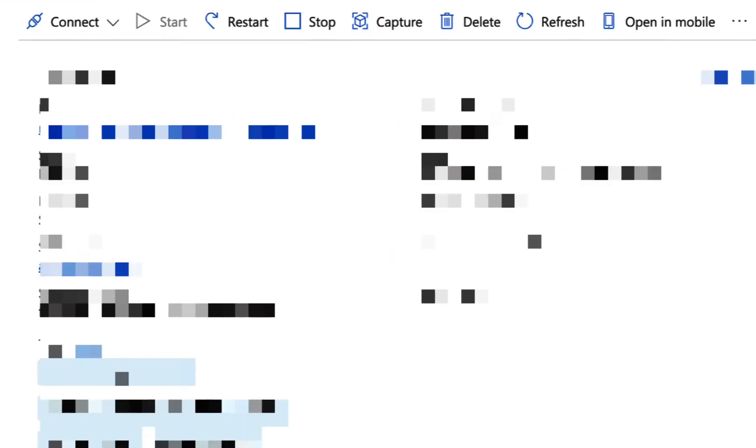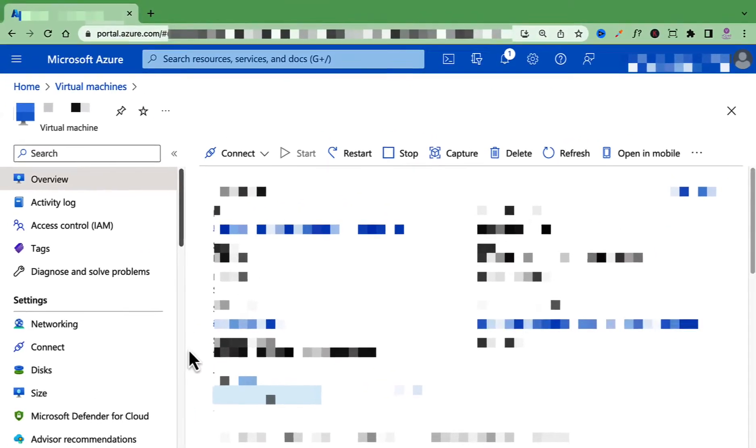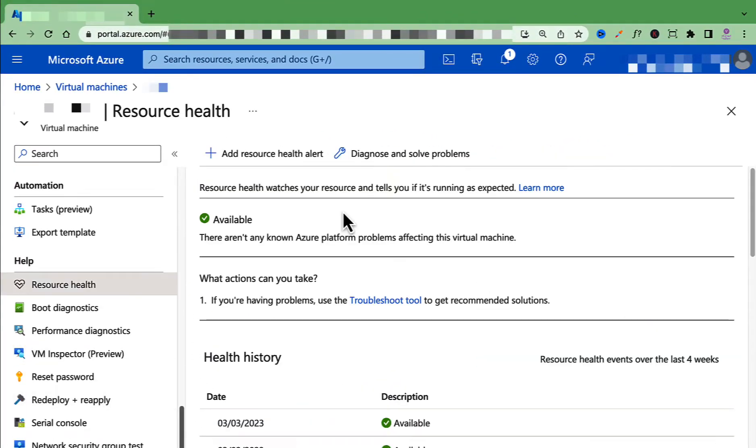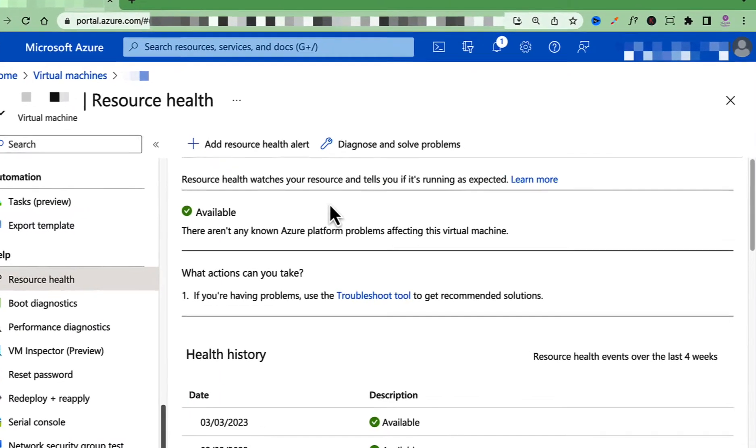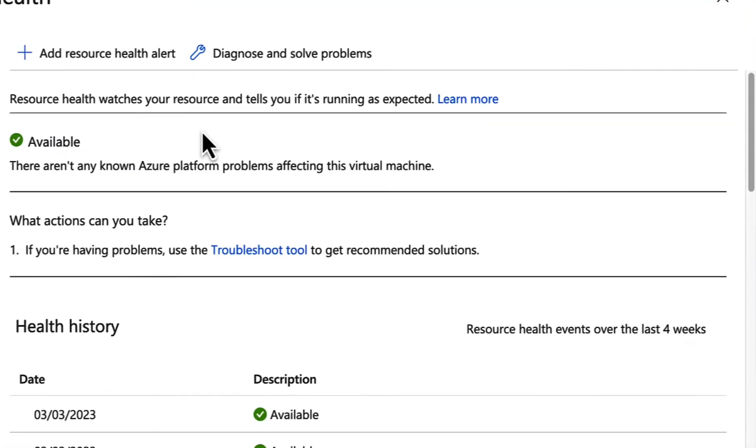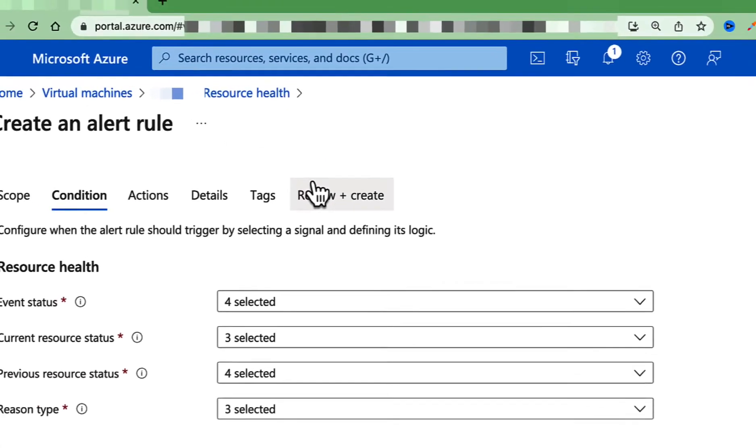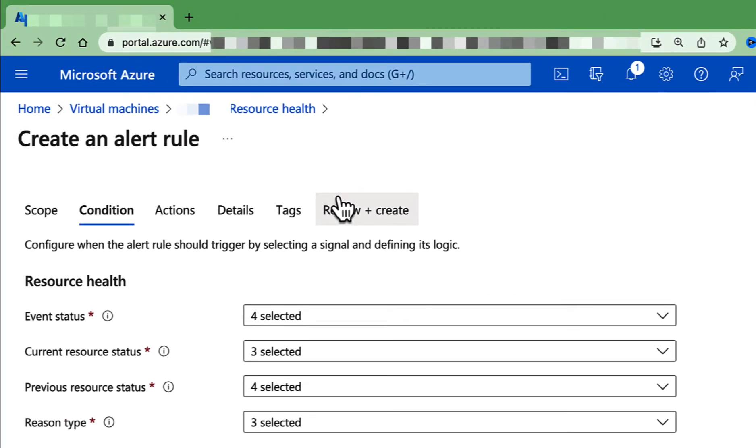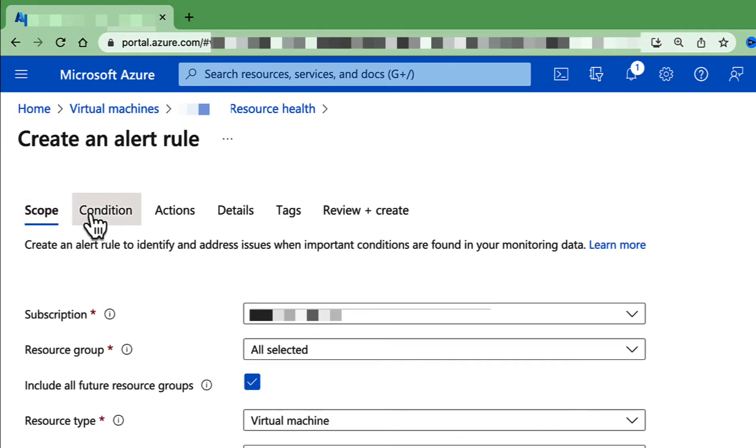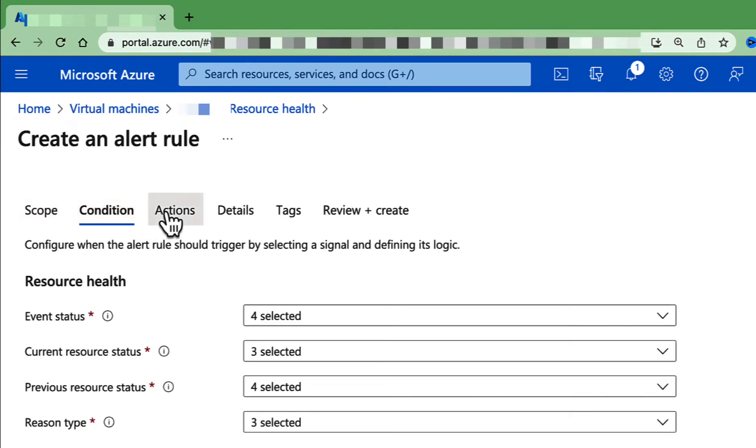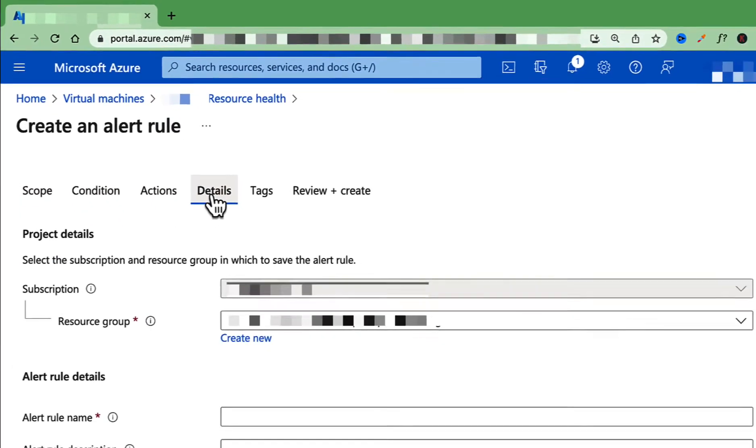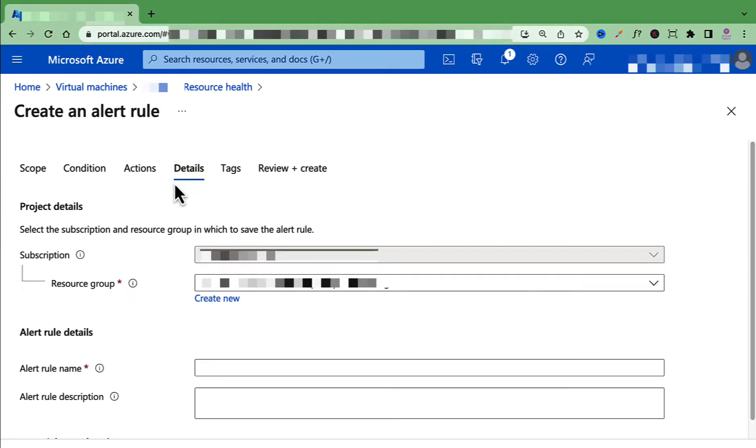Back to Resource Health under Help. You can also set up resource health alerts to notify you when a resource has an issue by clicking the button Add Resource Health Alert. And in here you can specify the scope, the condition, actions, details, and then you can create the alert rule.